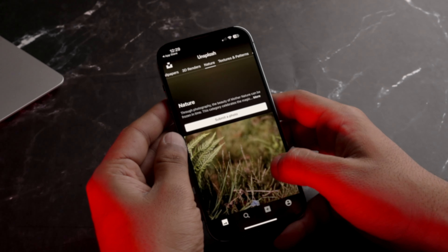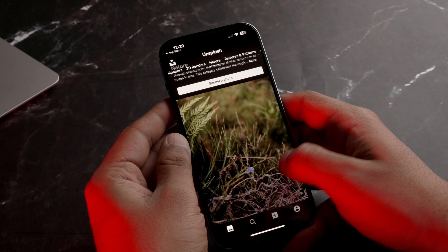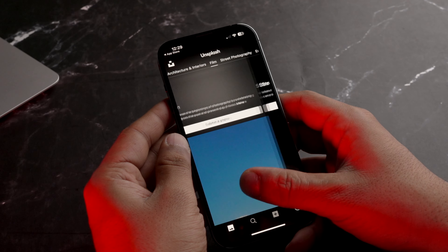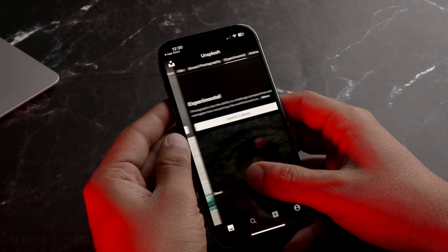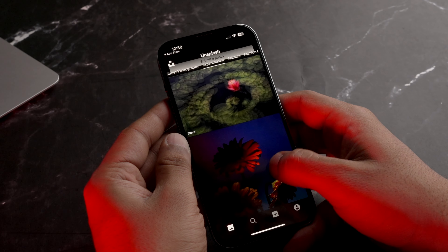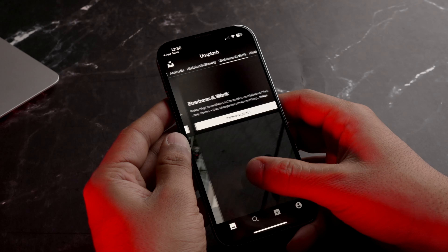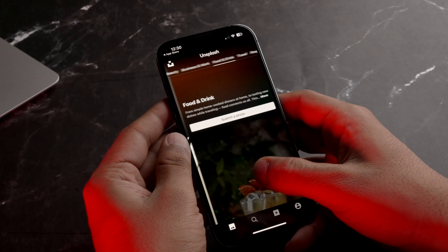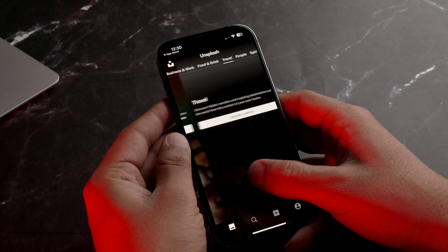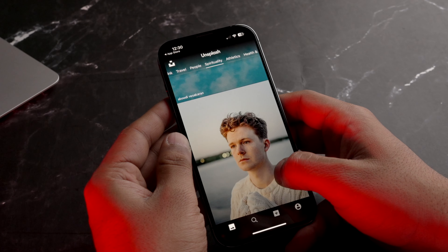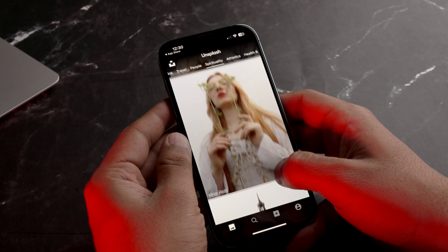Kyunki har koi jaakar yahan pe apni photos upload kar sakta hai, iska jo catalogue hai kabhi kam nahi hone wala - daily basis pe ye bharta rahega. Unsplash mein aapko editorials, wallpapers, 3D renders, nature, textures and patterns, architecture and interior jaise kaafi saare options milte hai. Jahan pe aapka interest ho wahan pe jaake wallpaper download kar sakte hai aur de sakte hai apne iPhone ya kisi bhi phone ko ek naya look.